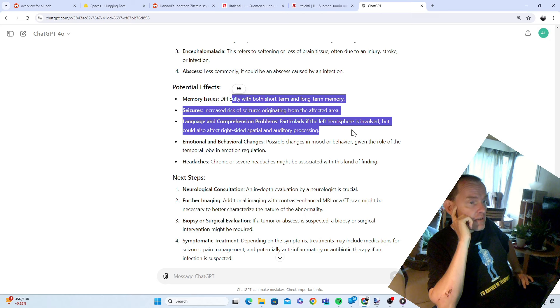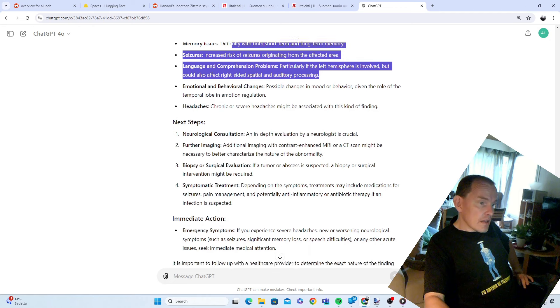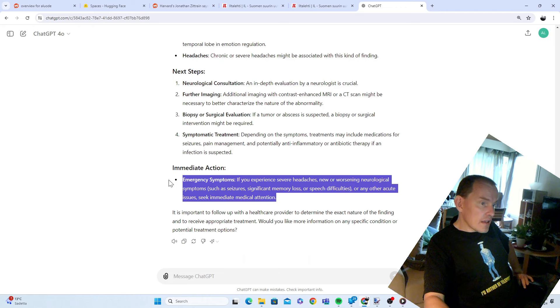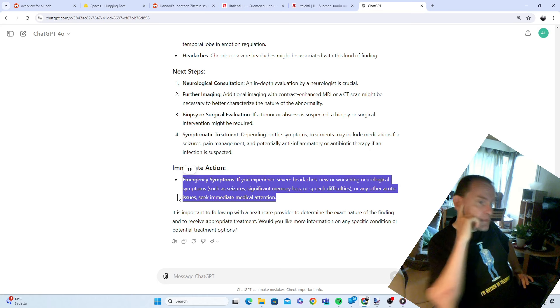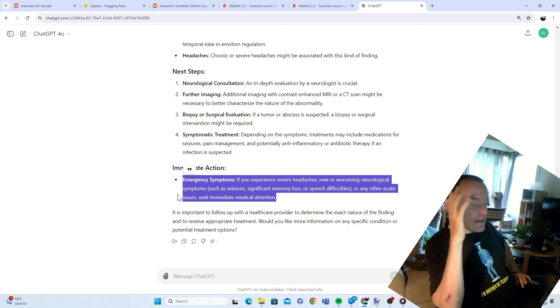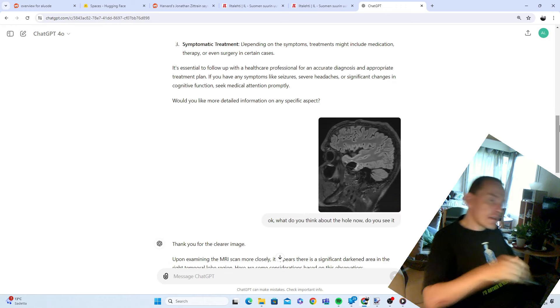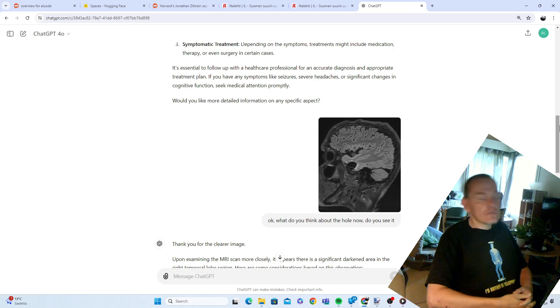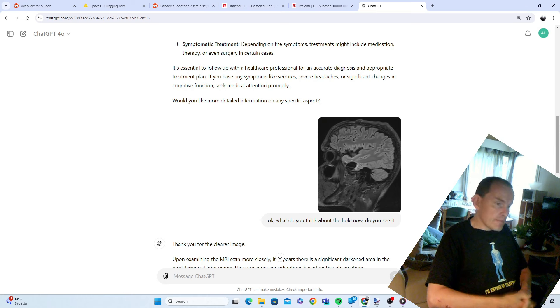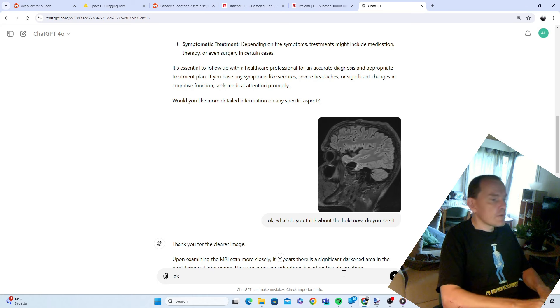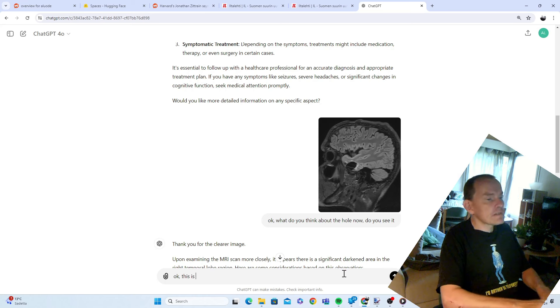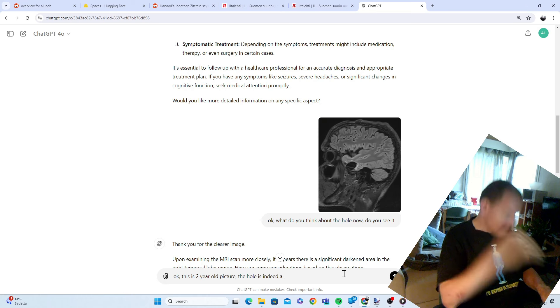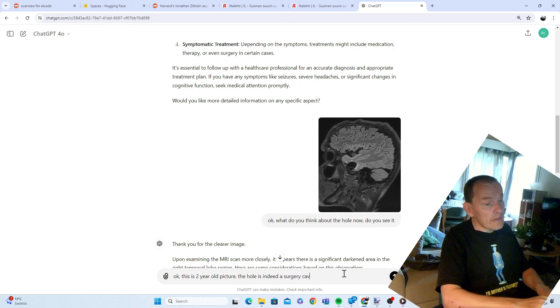What was I just doing there? Stuttering. Emotional and behavioral changes. Headaches. Emergency symptoms. Whatever. But it correctly identified my issue. It understands that this causes memory problems. I can talk about it more. This is a two-year-old tumor. The hole is indeed a surgery cavity.